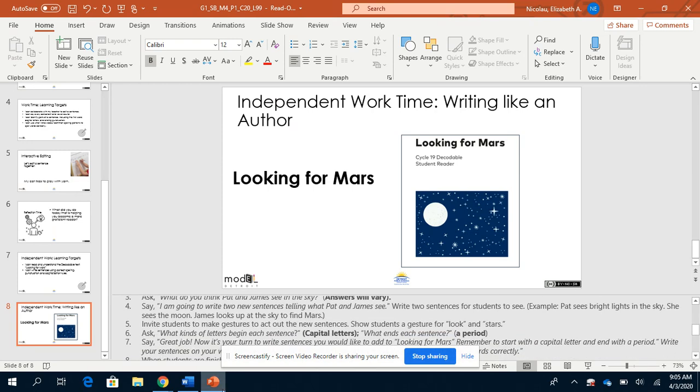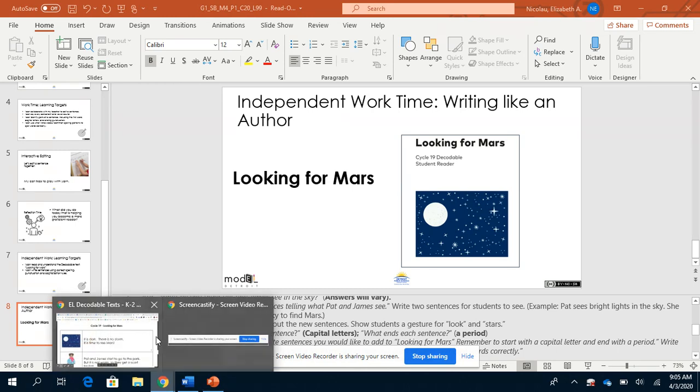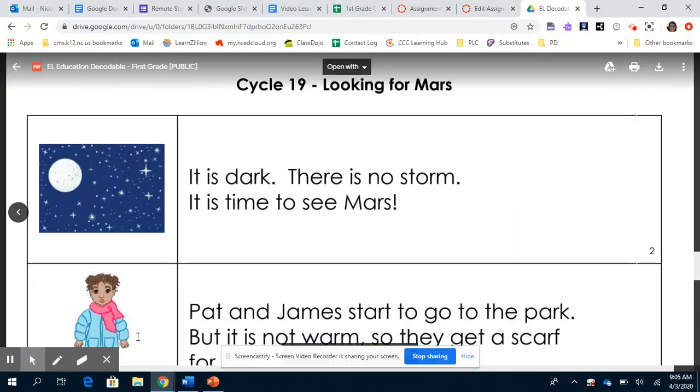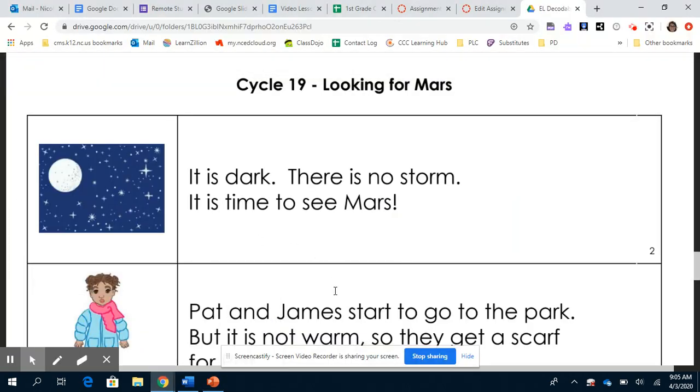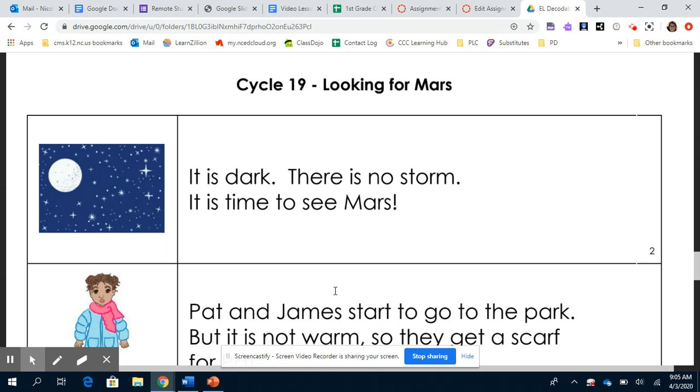Let's begin our story. I'm going to read through it the first time and then I will display it one extra time for you to read on your own. If you would like to pause the video now to read you can. I'm going to have some extra space so you can take time to process your words as well. Let's begin. Remember, look for what Pat and James see in the sky.